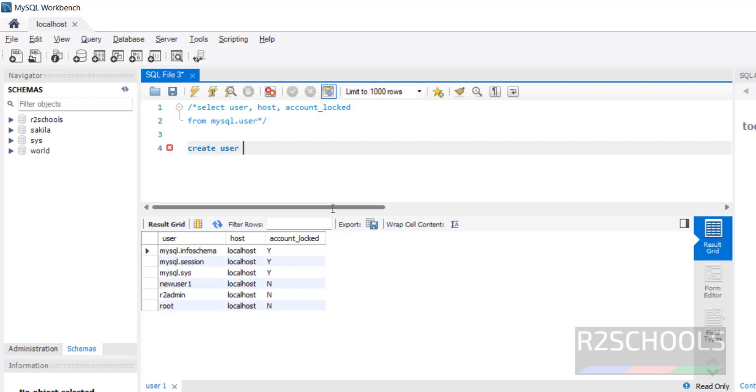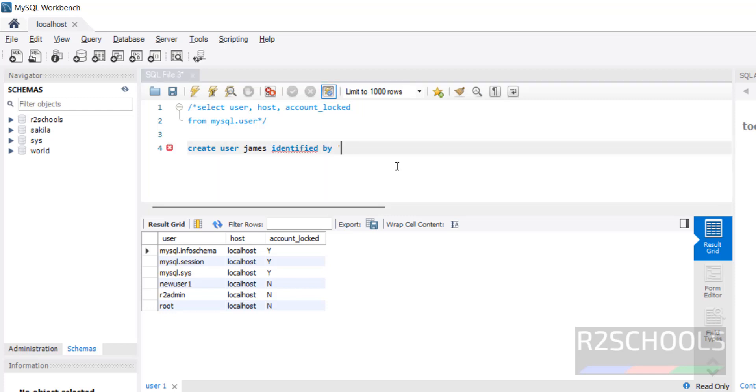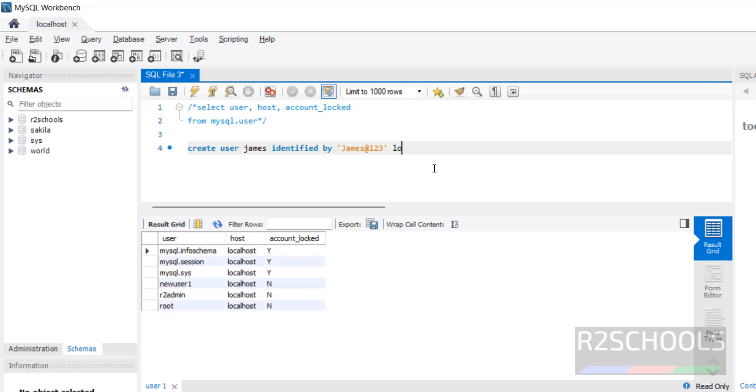So, CREATE USER james IDENTIFIED BY password james123. This is simply creating user, but I'm going to lock the user account lock.